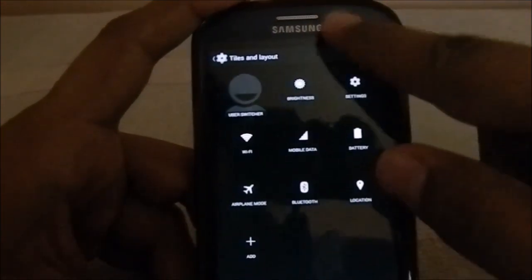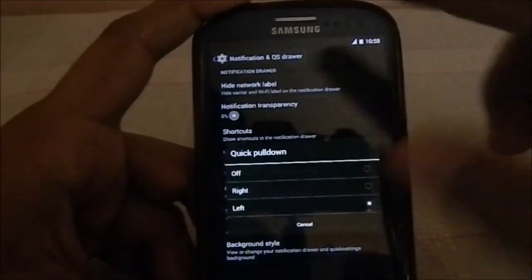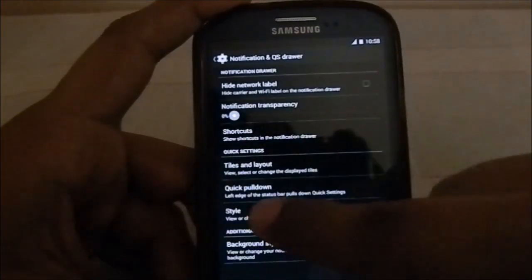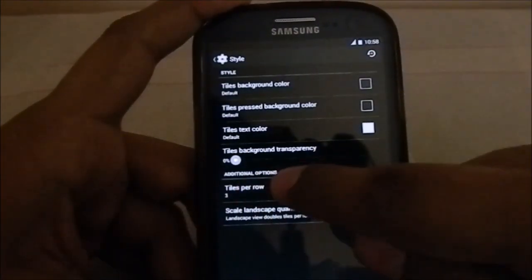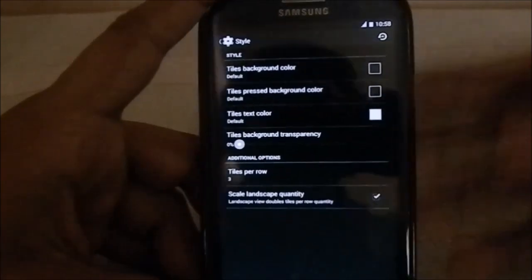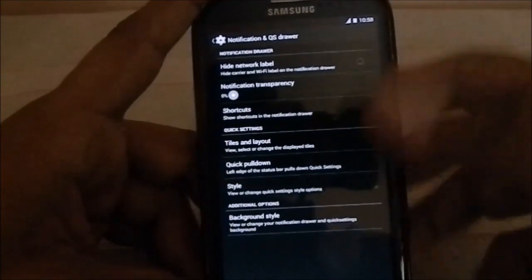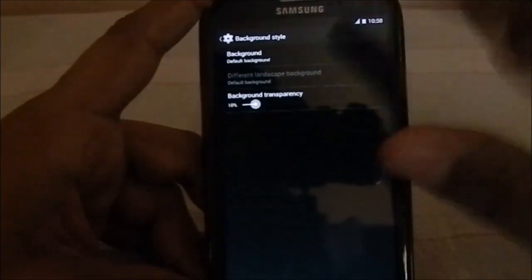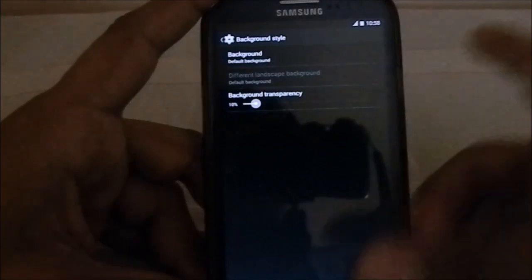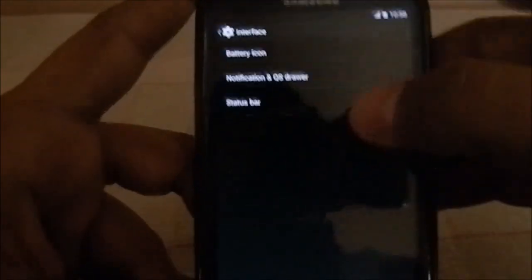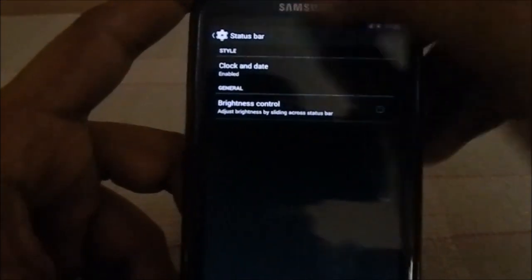In the notification and quick settings drawer, you can customize the quick settings layout however you want — you can even have four tiles in a row. You can set quick pull-down on the left or right side, select tiles per row, and adjust scale, landscape quantity, background style, transparency, and custom images.